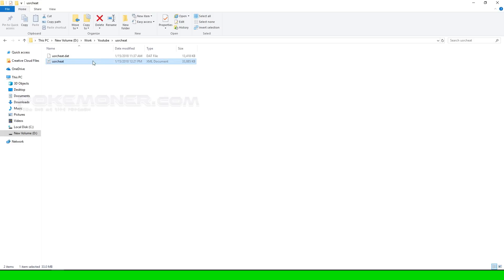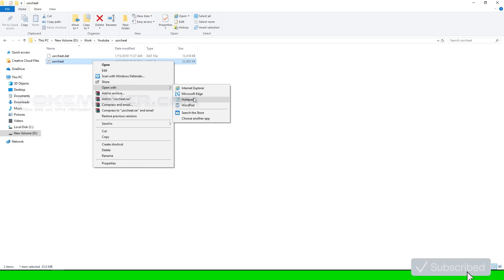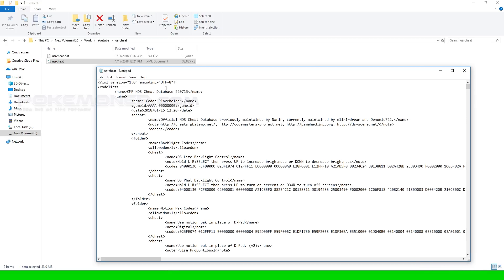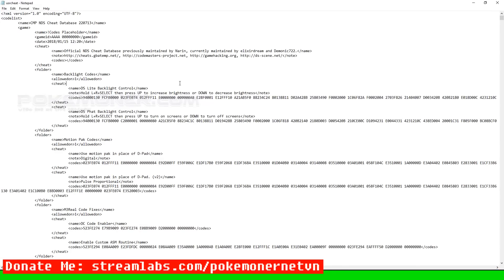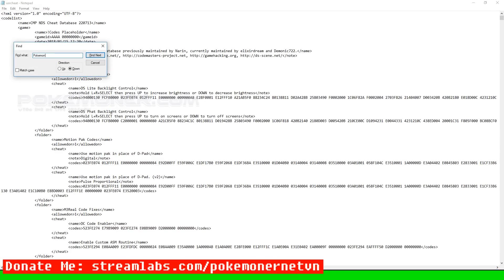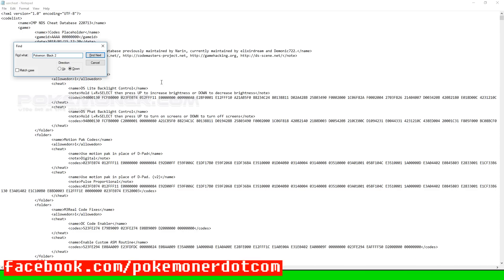Now, you open usercheat.xml with notepad or wordpad or similar programs and edit. Find the game you want to add cheats for. I find Pokemon Black 2 because Pokemon Moon Black 2 is based on Pokemon Black 2.